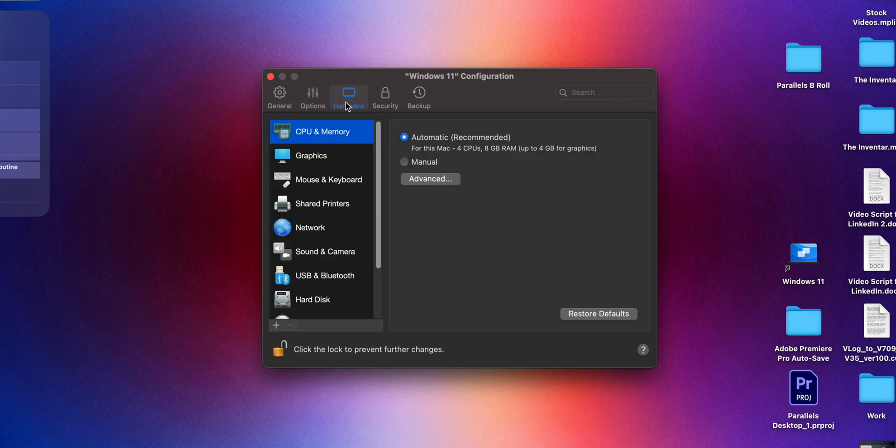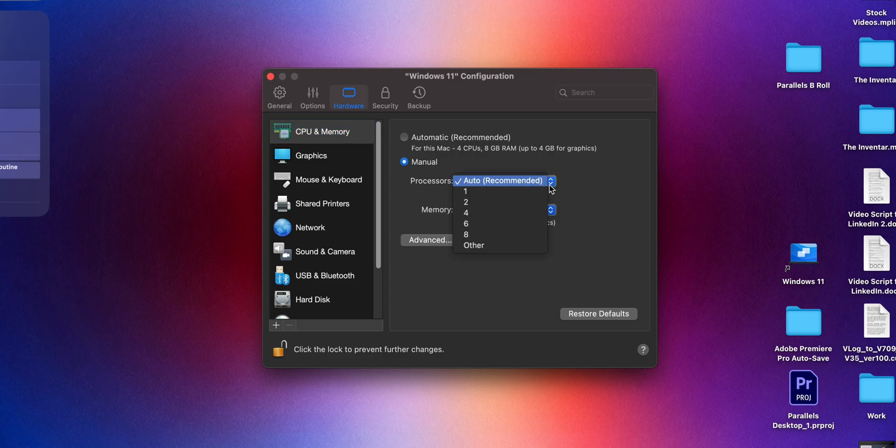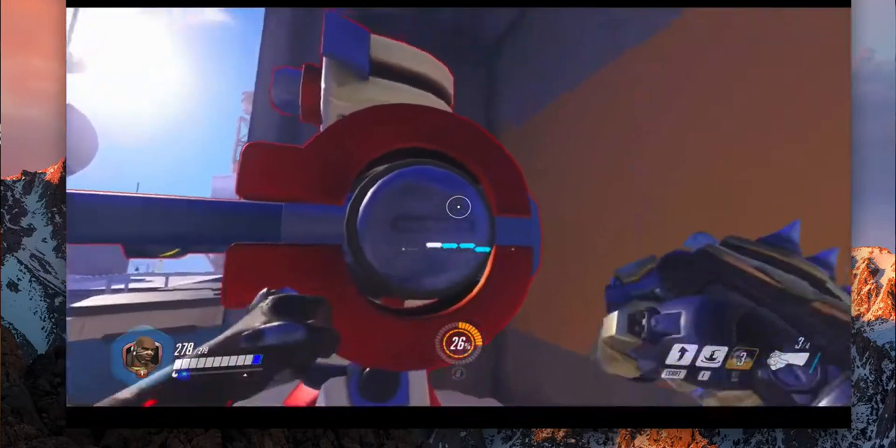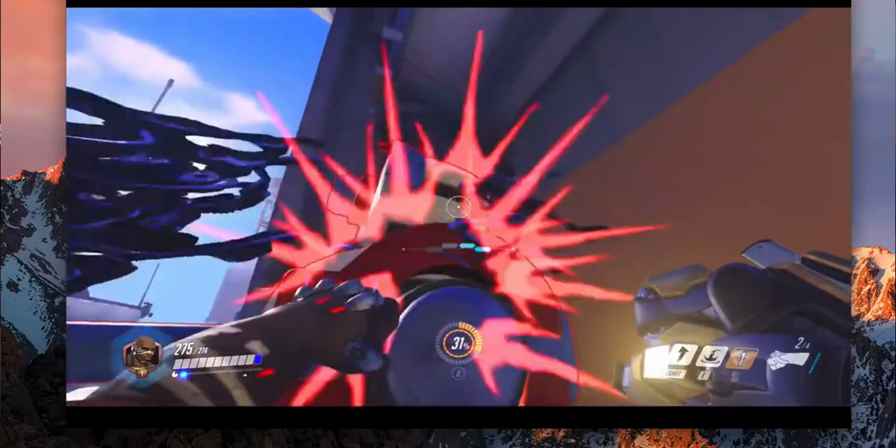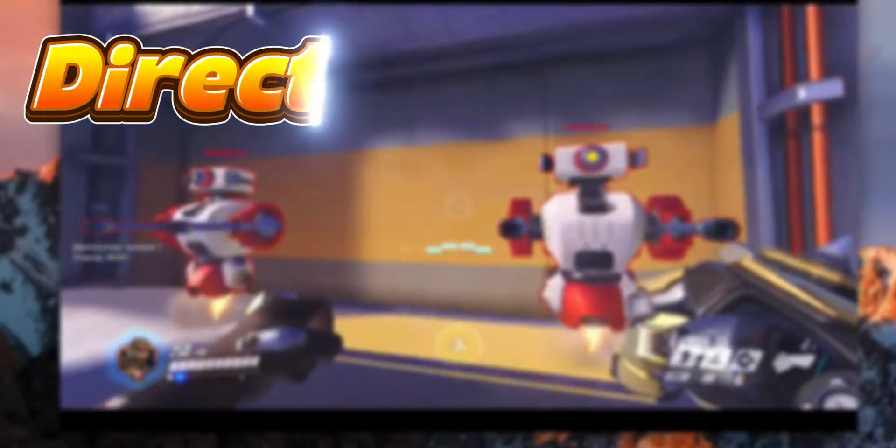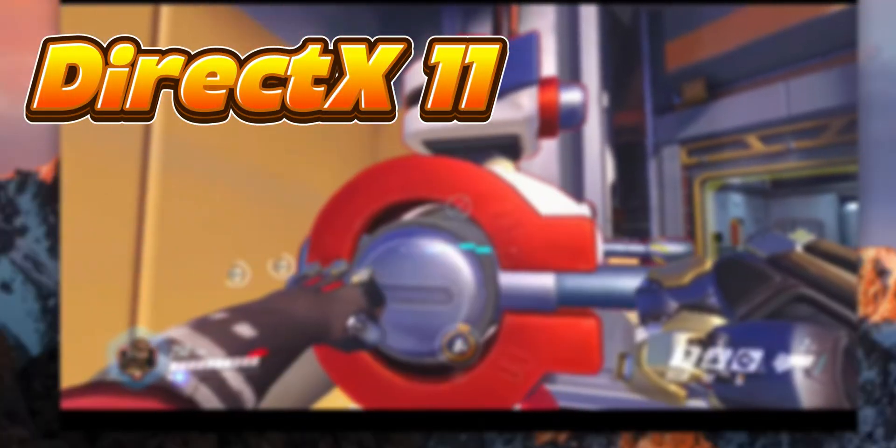This smart resource allocation helps keep our Mac running smoothly without overheating or draining the battery too quickly. Gaming on a Mac has always been a challenge, but it makes it easier by supporting DirectX 11 for running Windows games smoothly.